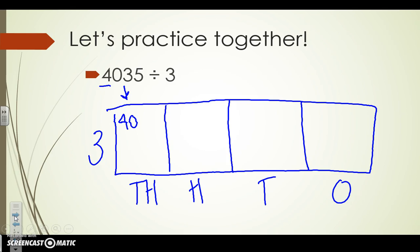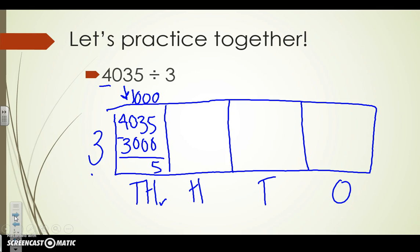We're writing down 4035. We're going to ask ourselves: how many times can three go into four, which is the number in the thousands place? It goes in one time. But remember that because we're in the thousands place, we need to add those three zeros. Now we're going to multiply: three times a thousand — plot your basic fact of three times one, which is three, then add on those three zeros. When we subtract: five minus zero is five, three minus zero is three, zero minus zero is zero, and four minus three is one.